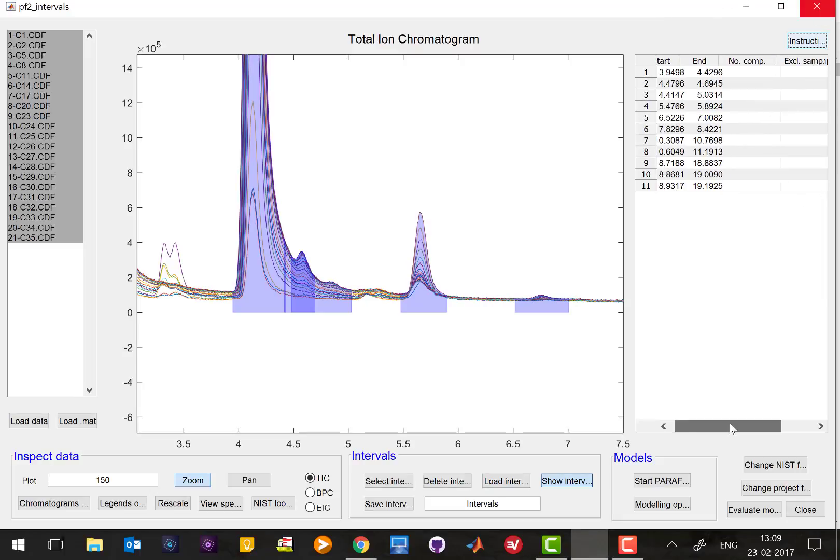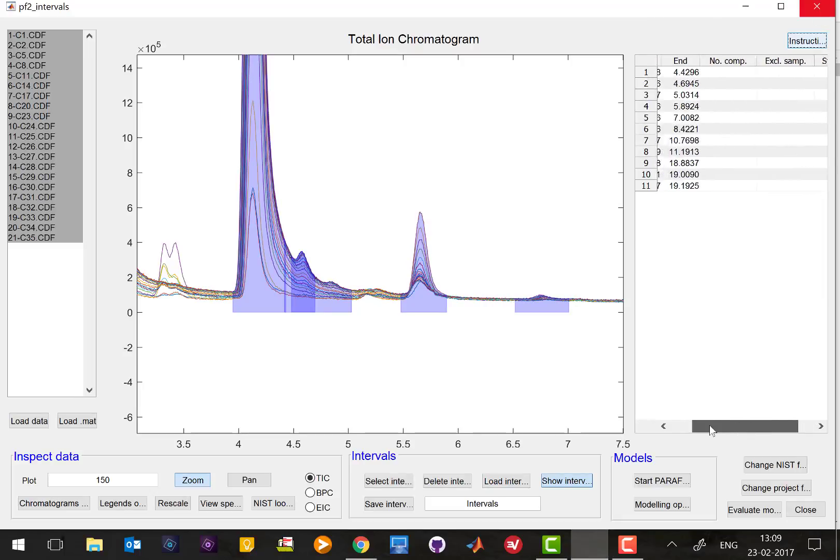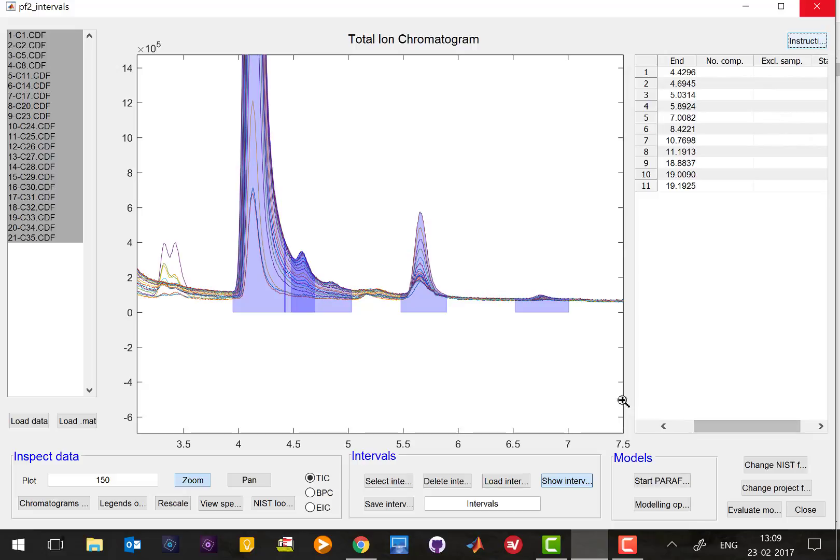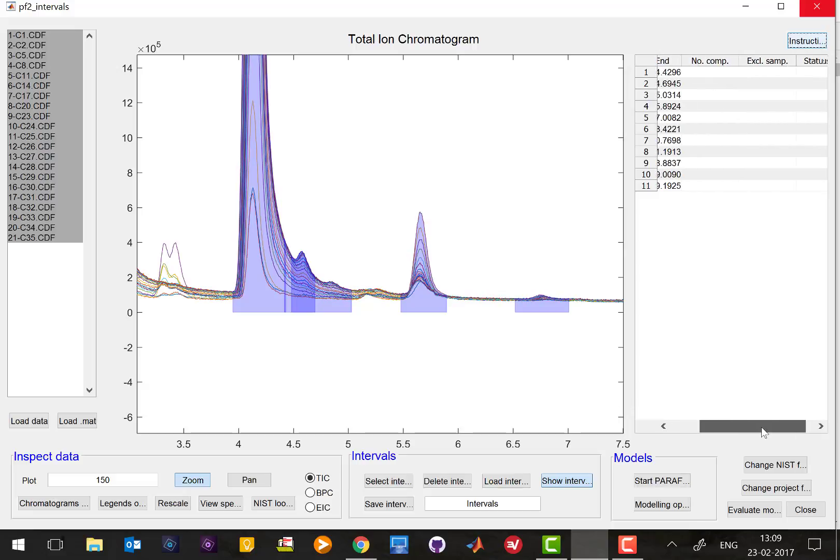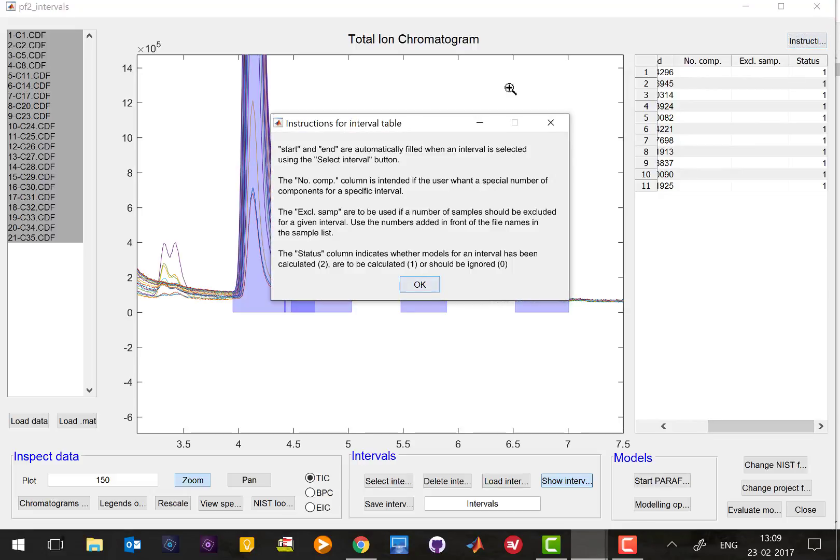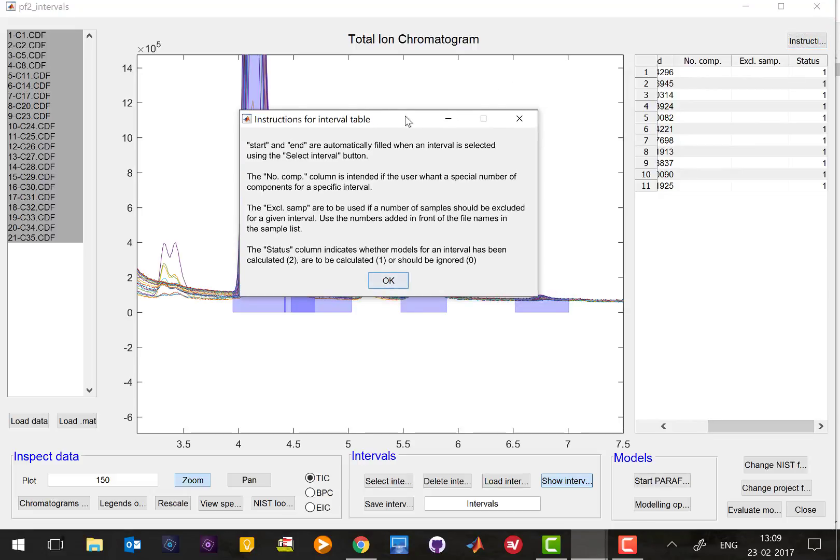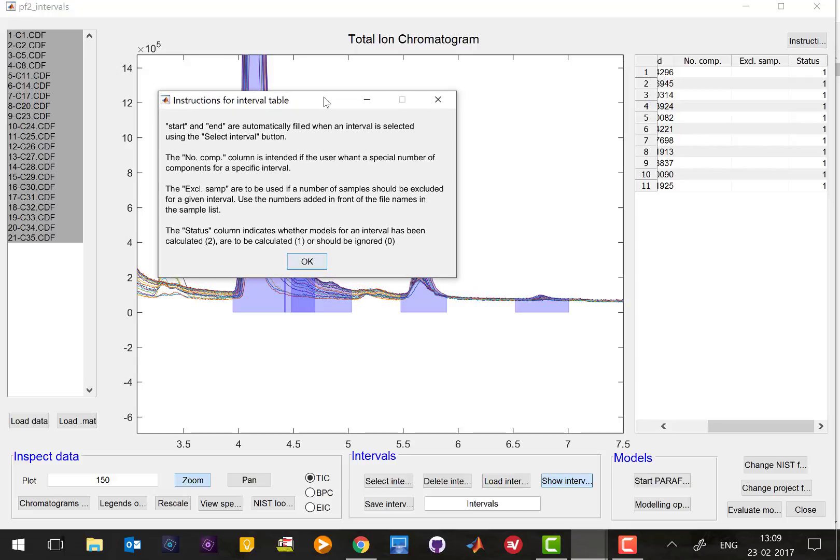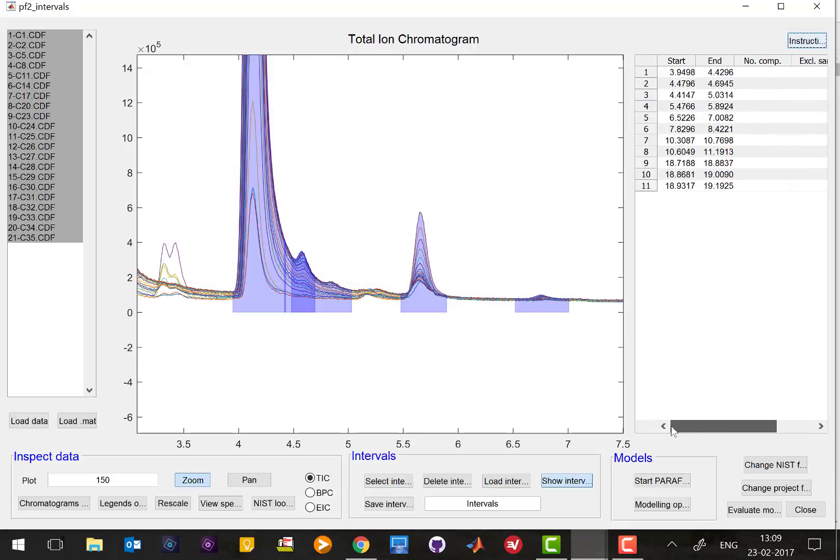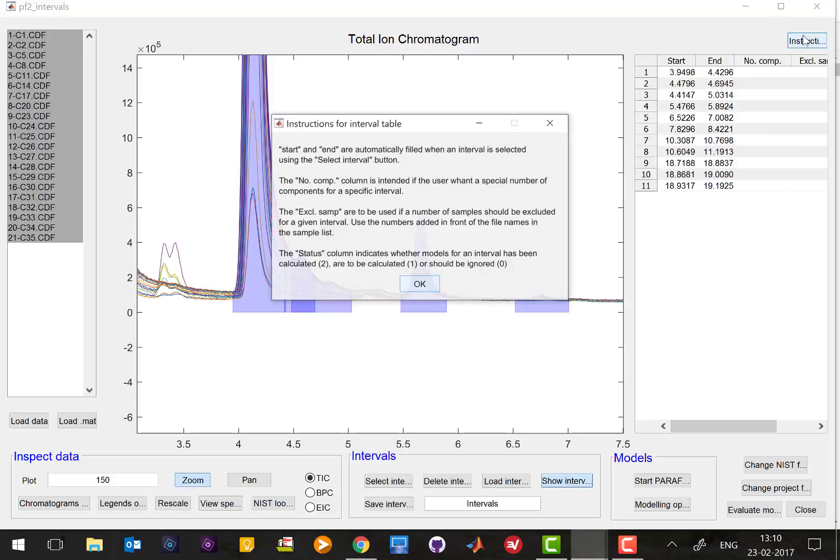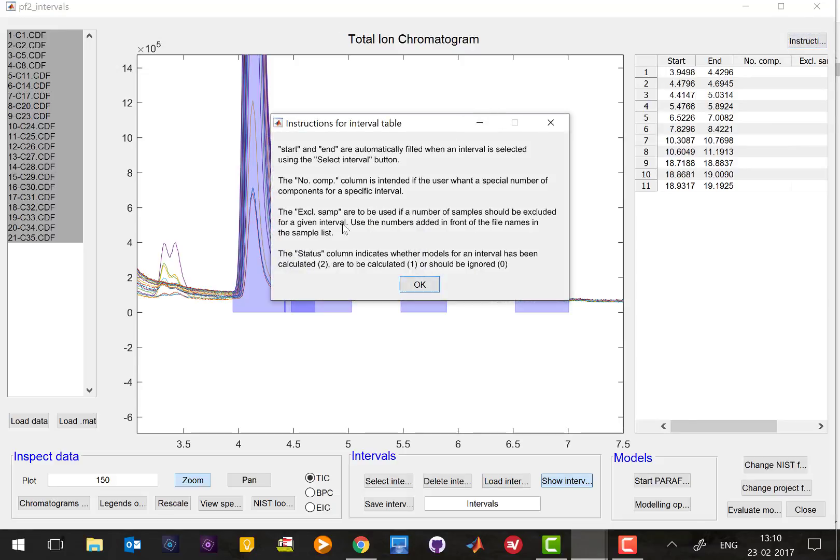So what Rasmus just showed you will apply to all the intervals that you have selected but if you go to the upper right corner and if you press instruction here it will show you in a separate window what all these columns mean.